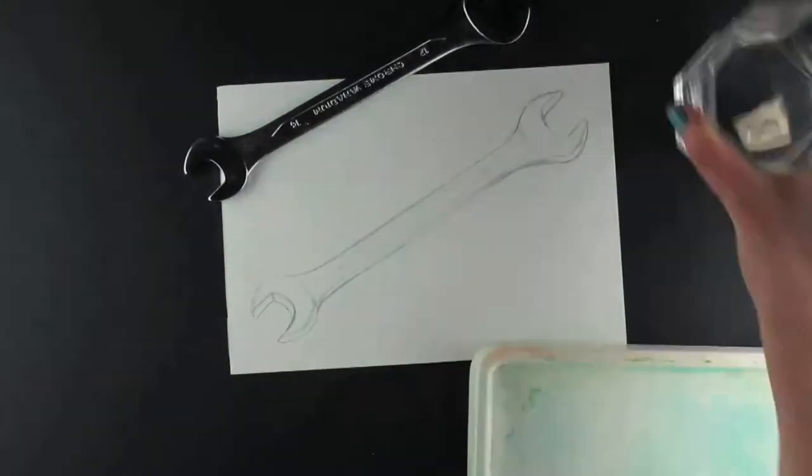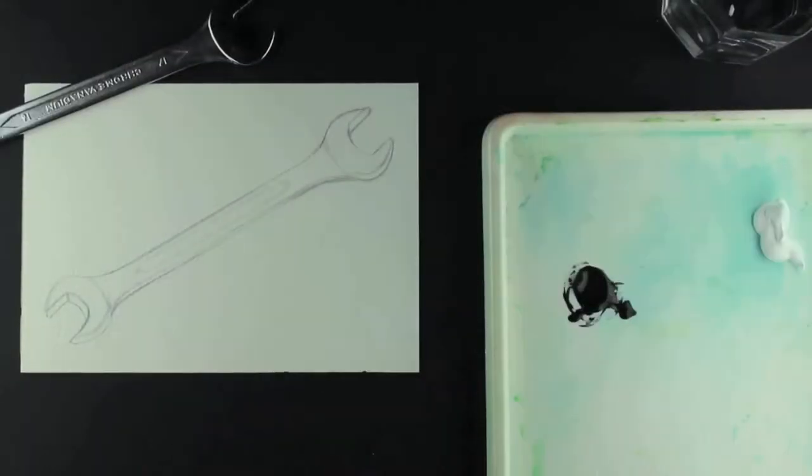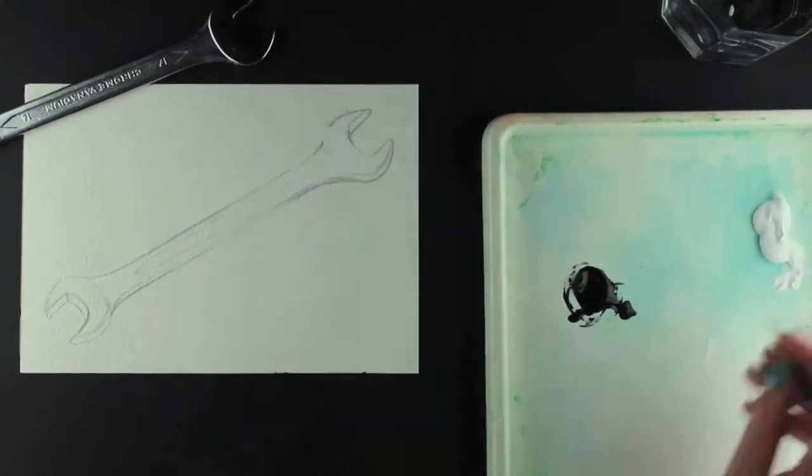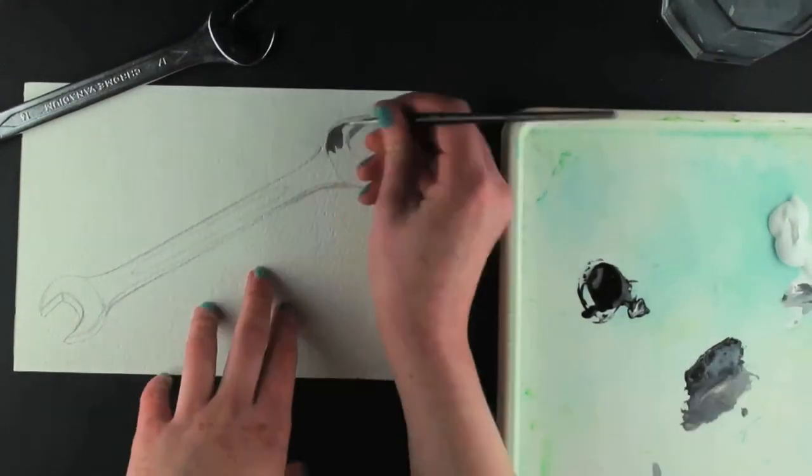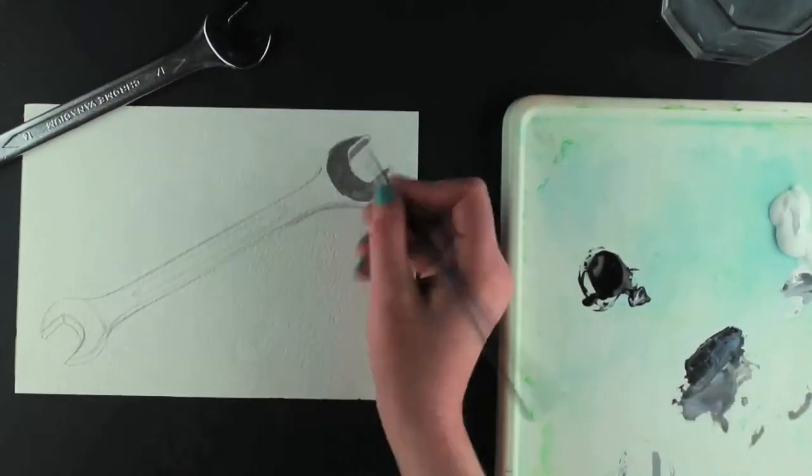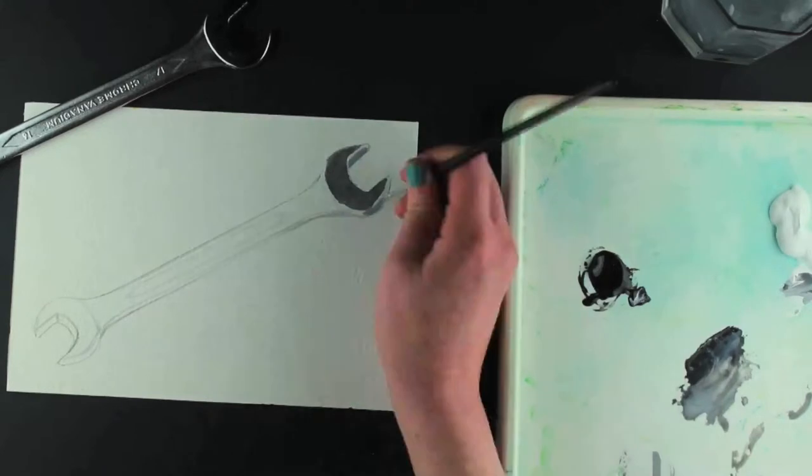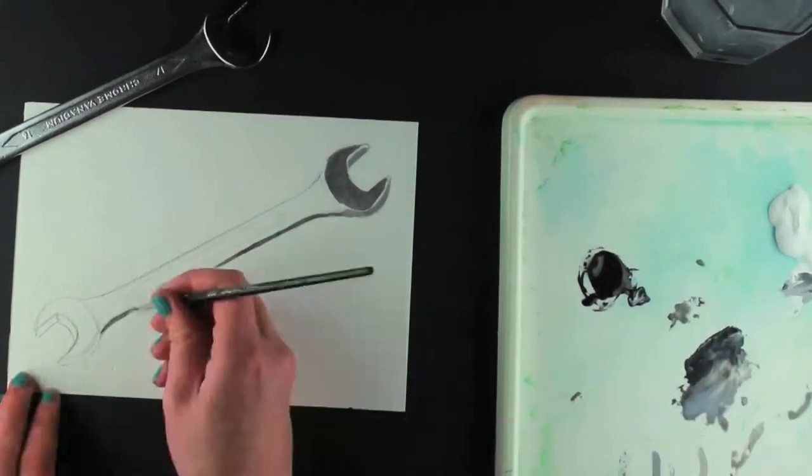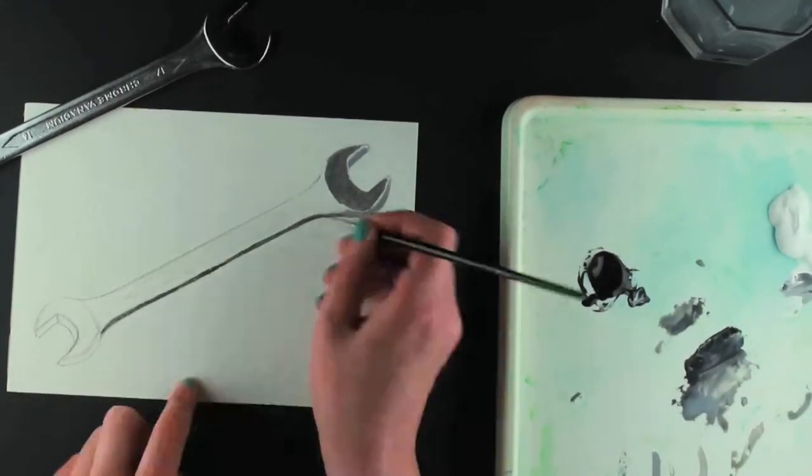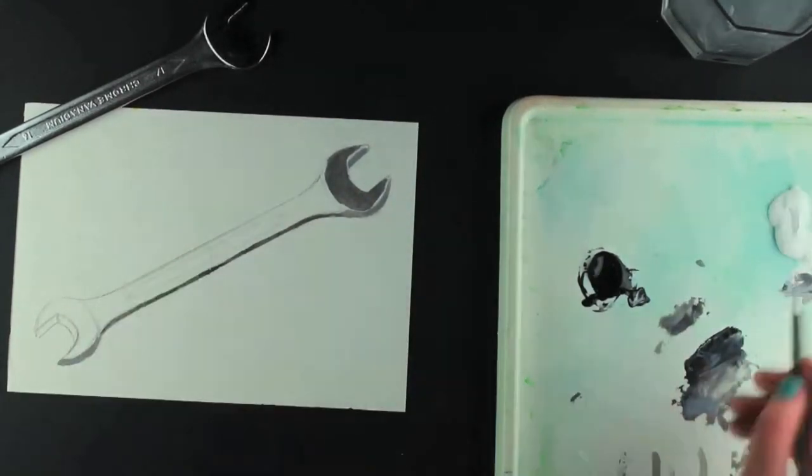I use black and white acrylic paint and mix them together to get a shade of grey. I add this shade of grey to the head of the spanner, mix a light tone for the edge and paint a neat straight line down the side of the spanner.